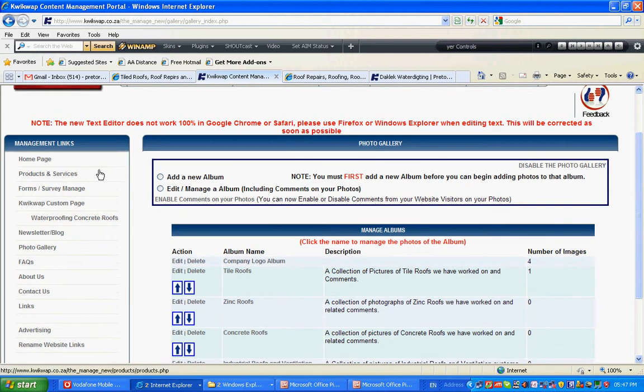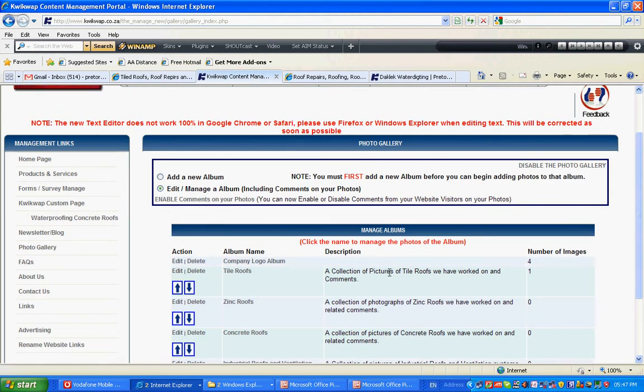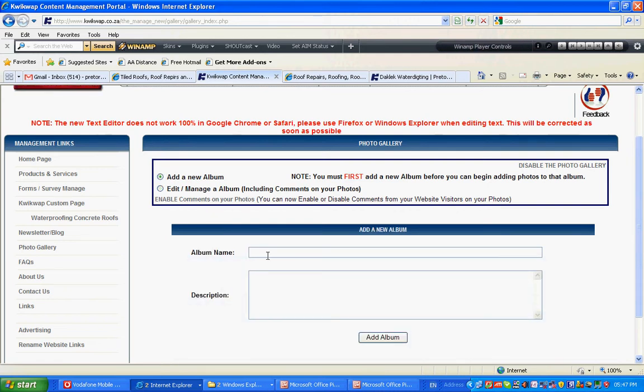Then you can add a new album or edit an existing album. You can edit the description. You can edit the album name. Let's go add a new album.